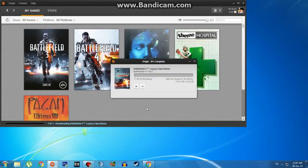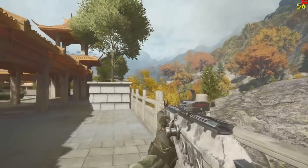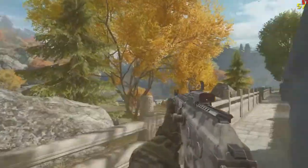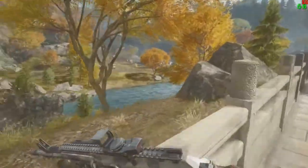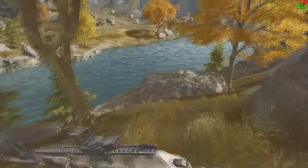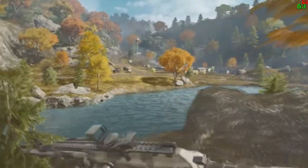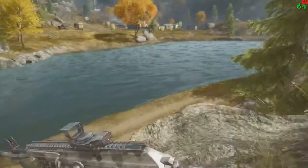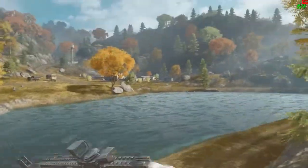And that is it guys. After it's downloaded you can play the Dragon Valley map. The map is very beautiful and awesome and I hope you guys have a nice time playing it. I hope you enjoyed this video and found it helpful. If you did, please leave a like, comment, subscribe, and I will see you guys next time.